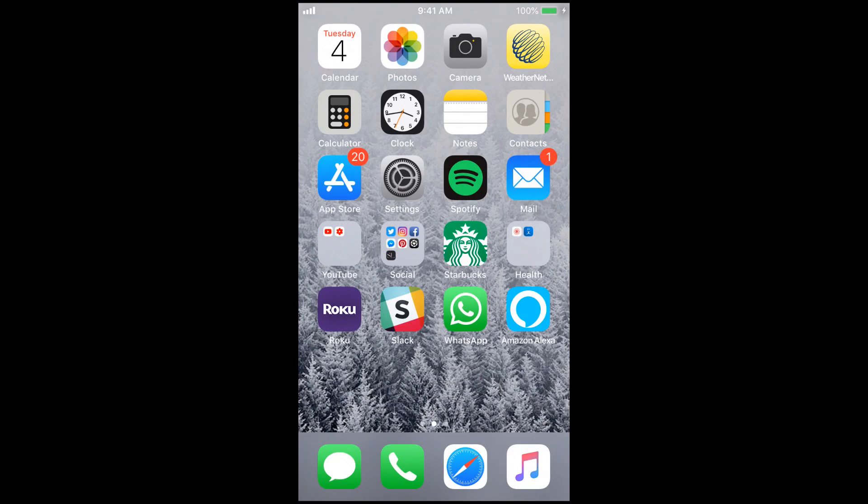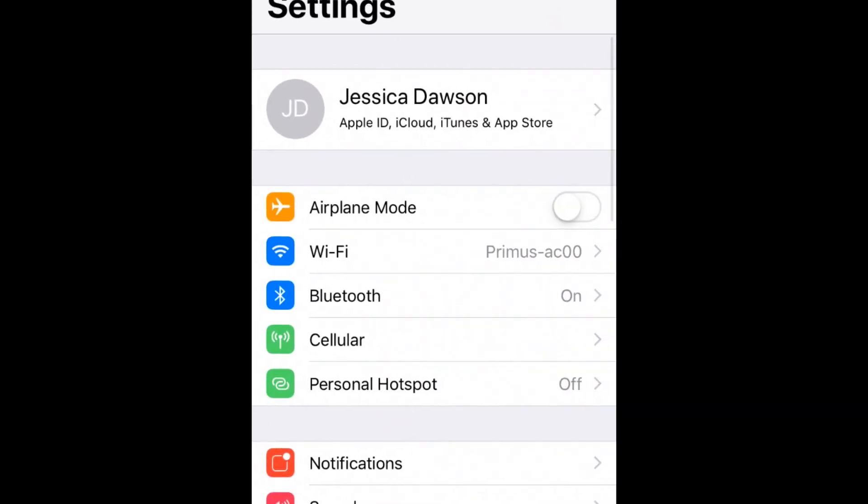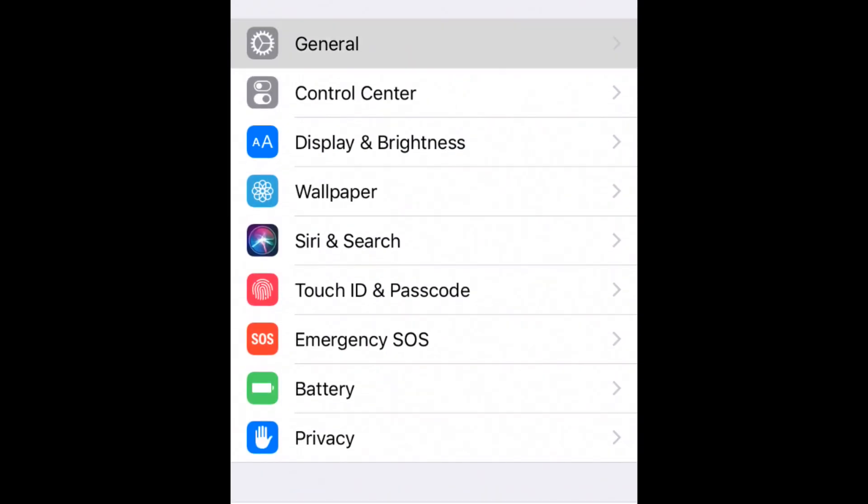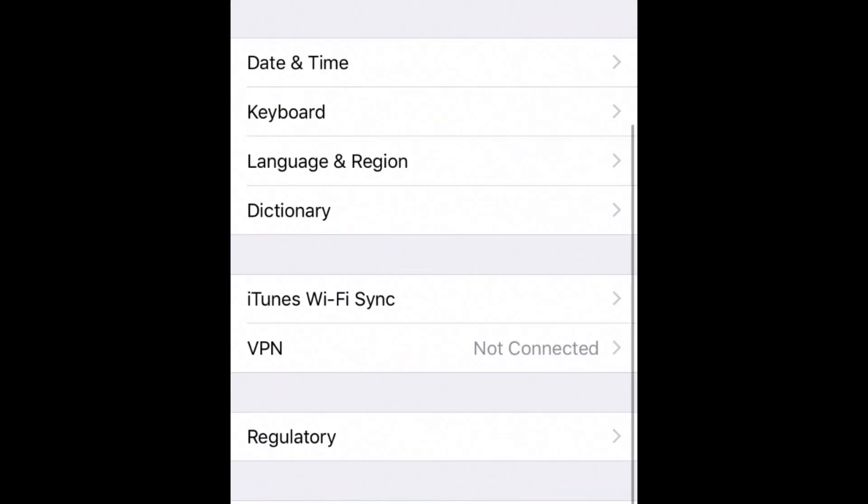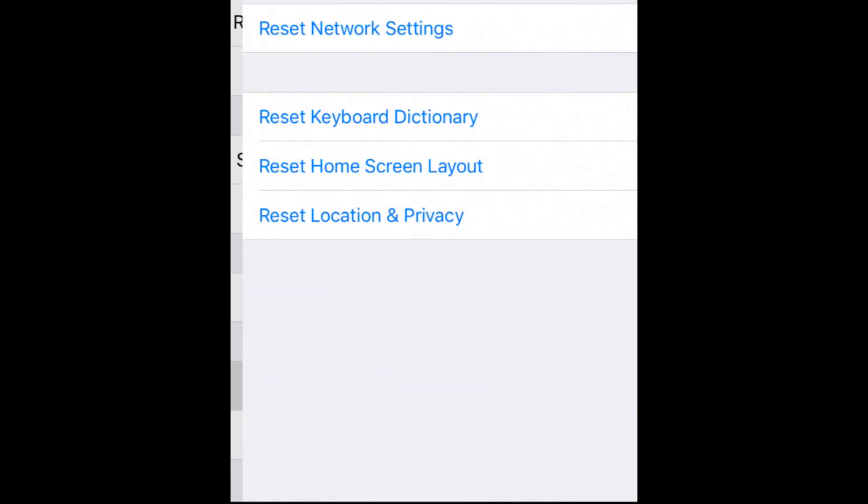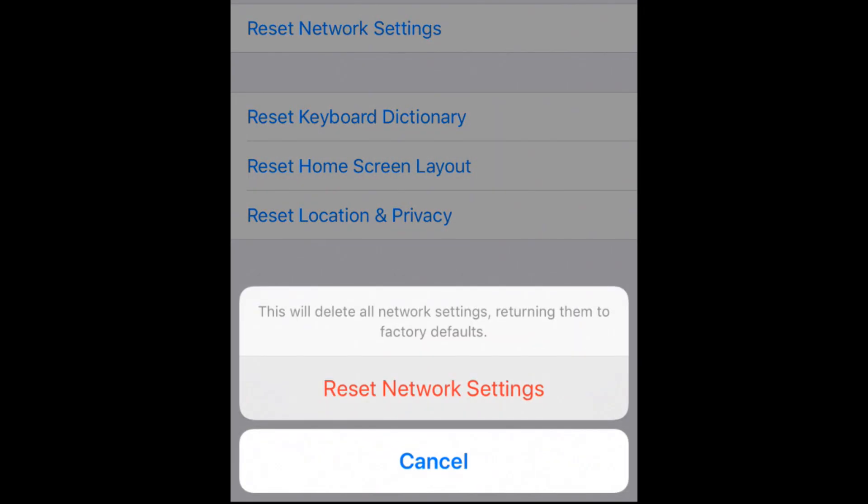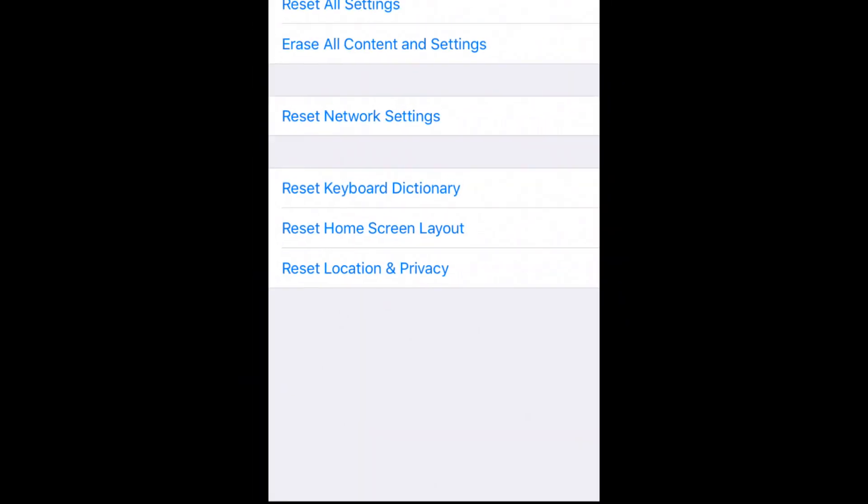The last quick and easy fix is to reset your device's network settings. You should be able to do this within your device's general settings menu. Afterwards, reconnect to your home Wi-Fi network and try logging in again.